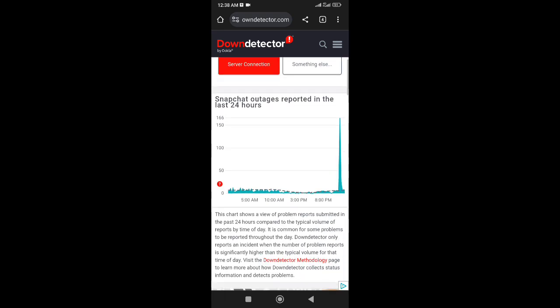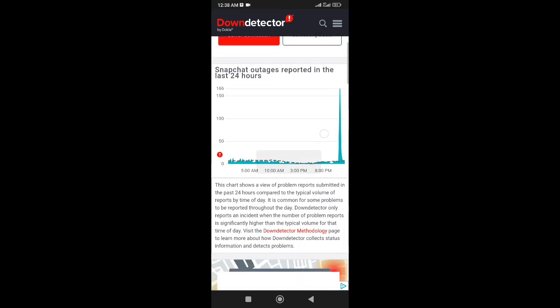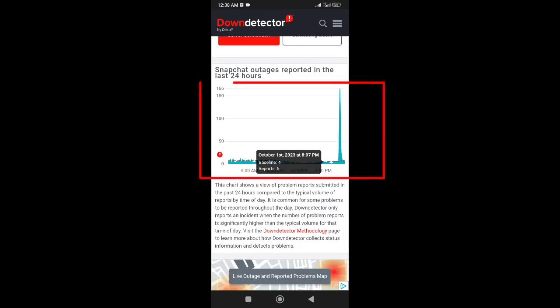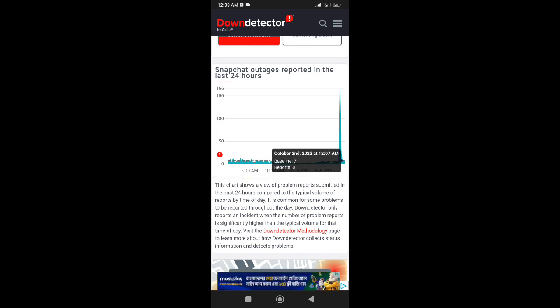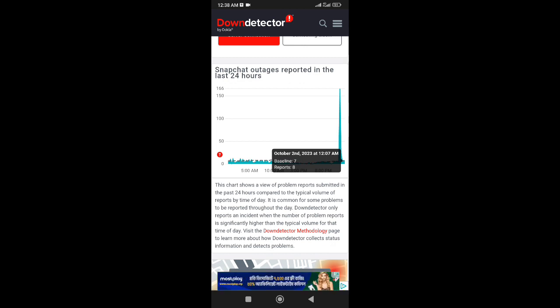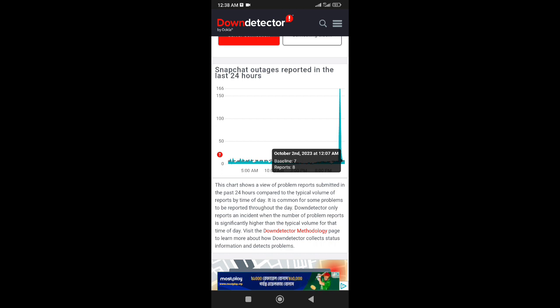After entering the website, check the reports chart. You will see the report for the date you are checking. If you see a lot of reports within 24 hours, then you should understand that it is not logging in due to a server problem. Every user like you has faced this problem. In this case, wait while the server problem is resolved and the problem will be fixed automatically.